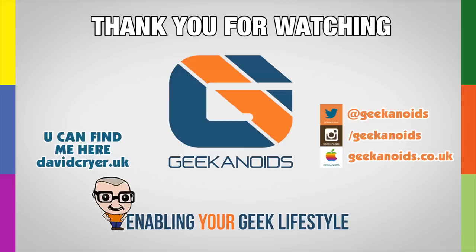Subscribe to the channel and I'll see you all in the next video.